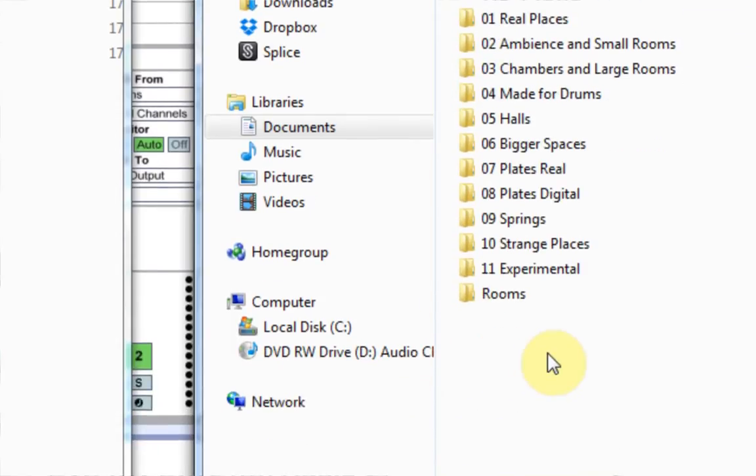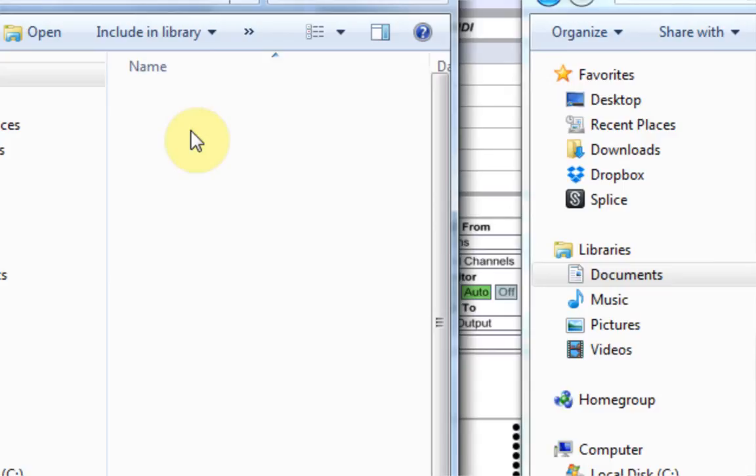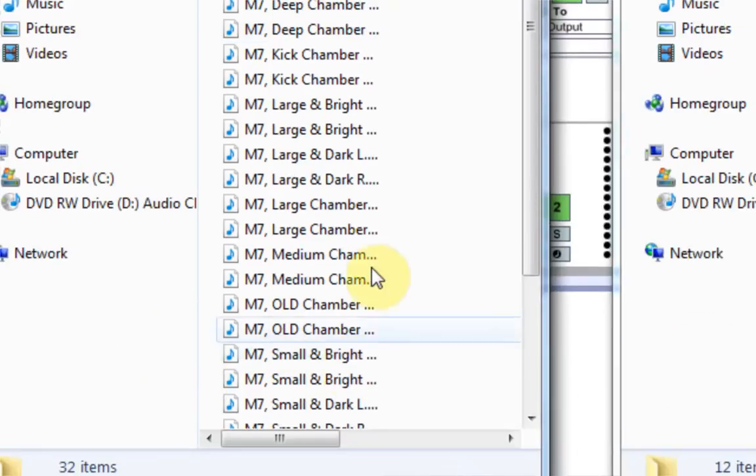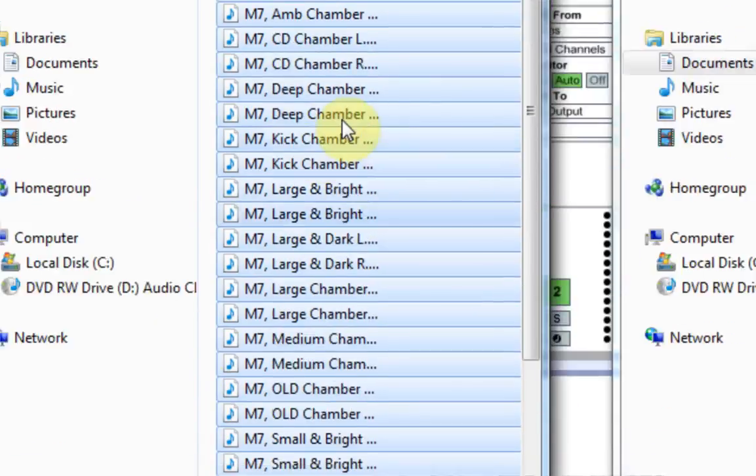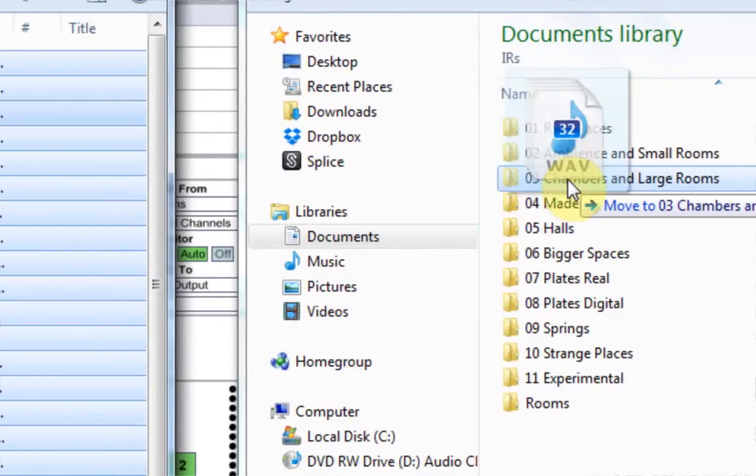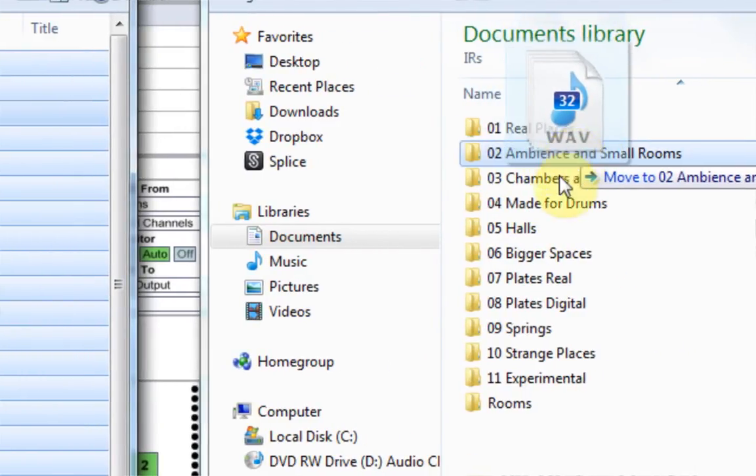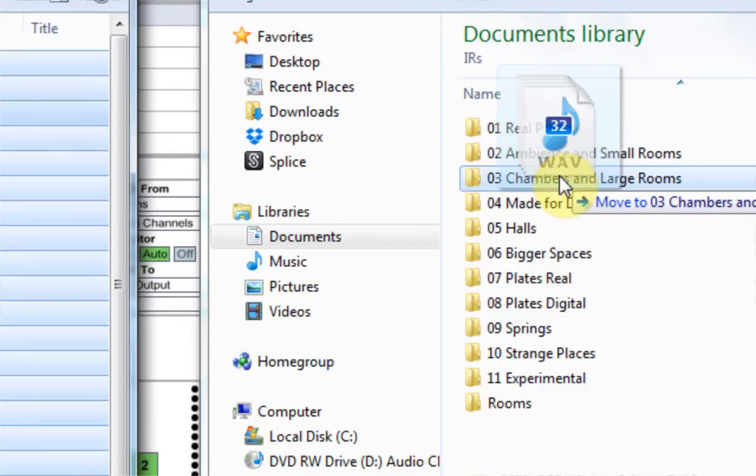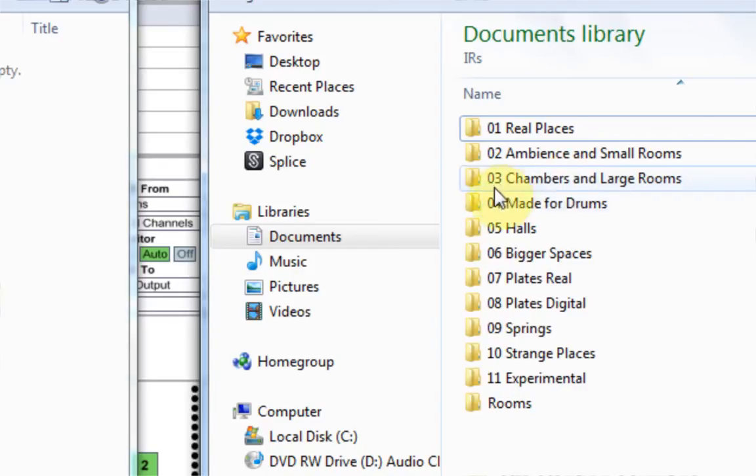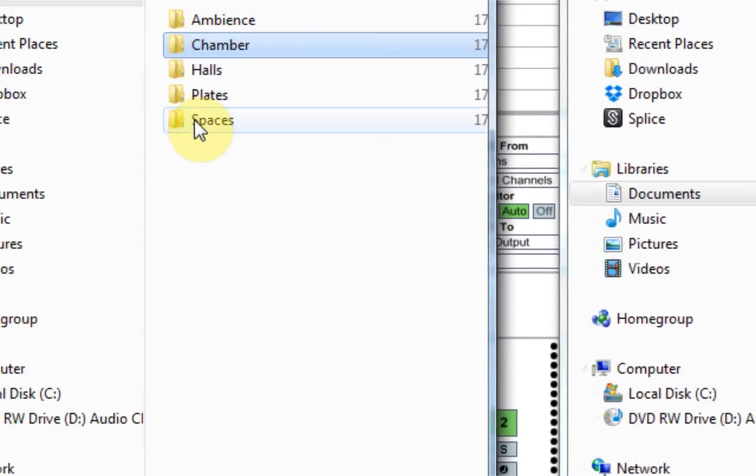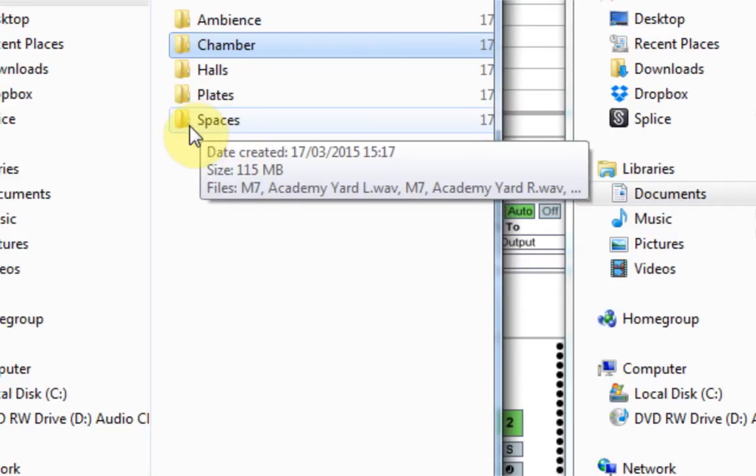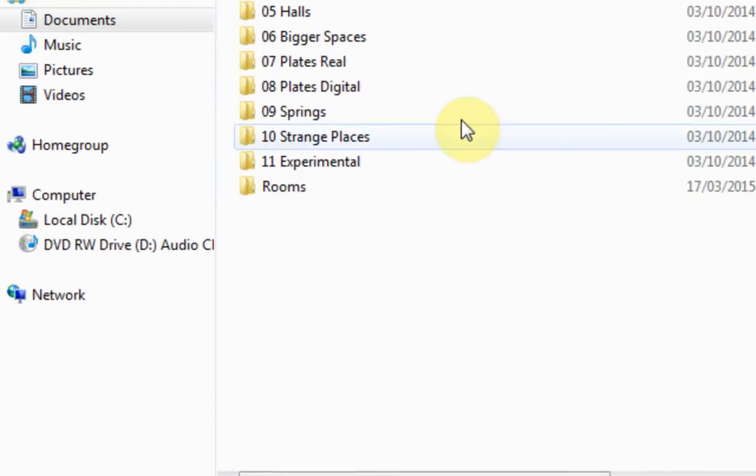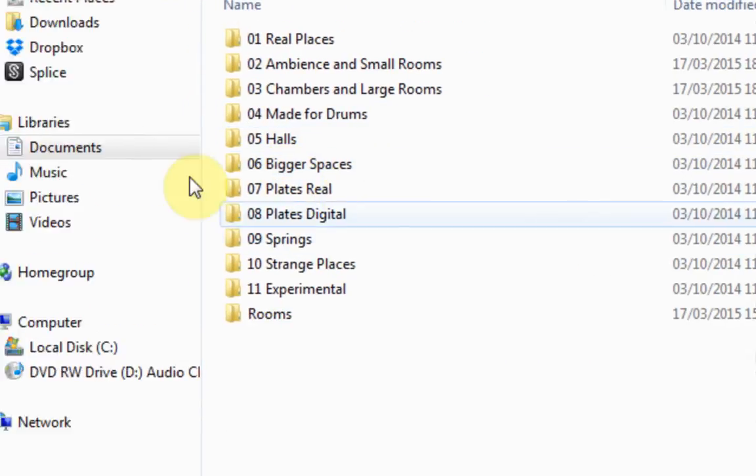And you can do this two ways now. I've got this Chamber folder here with a bunch of IRs inside of it. What I can do is copy all of those and drop it inside of the already folder, inside of this folder called Ambience or Chambers and Large Rooms and copy it in there. And that will show up in the submenu for the Chambers and Large Rooms.